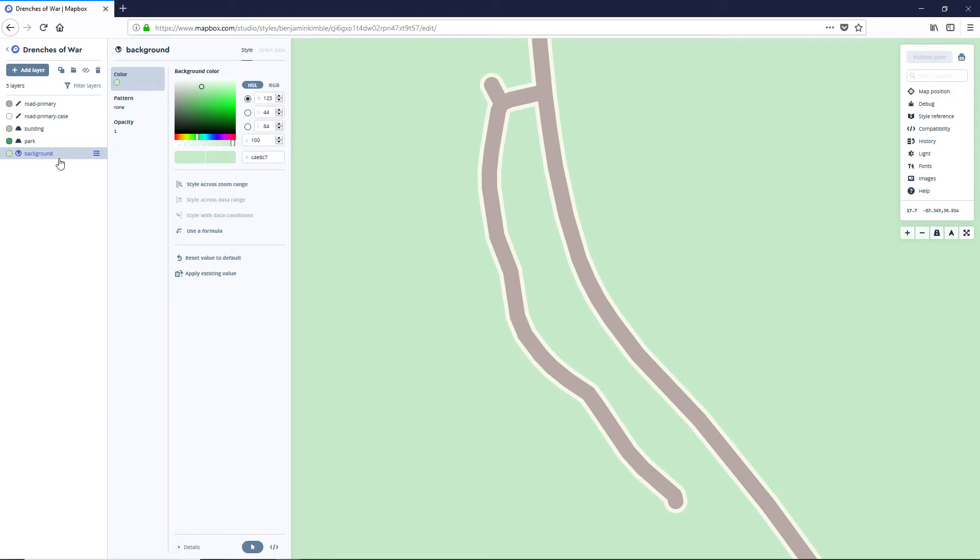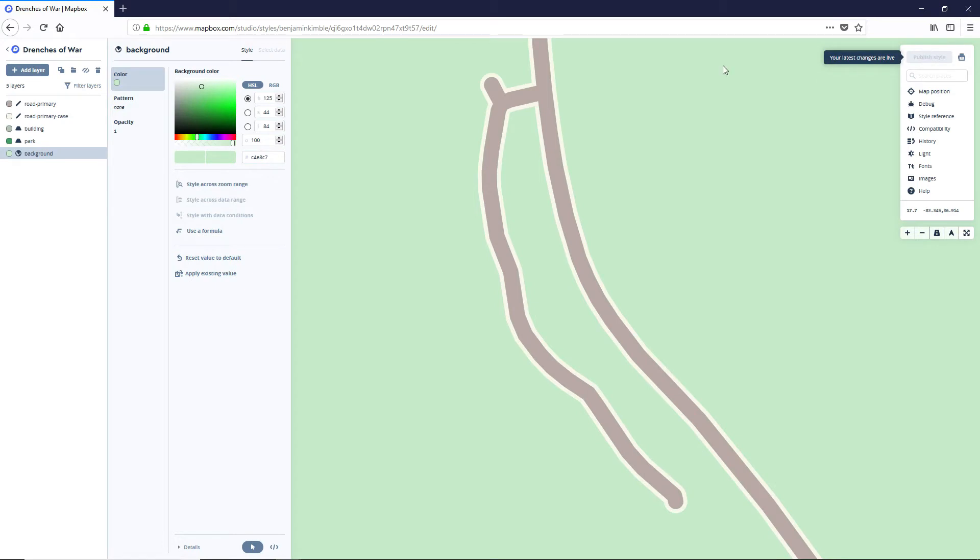Background is just fine as it is. And really that's all that we're gonna do to this style. So we're good to go. It says that our changes are already live so that's awesome. Let's go ahead and back out back to the main menu.